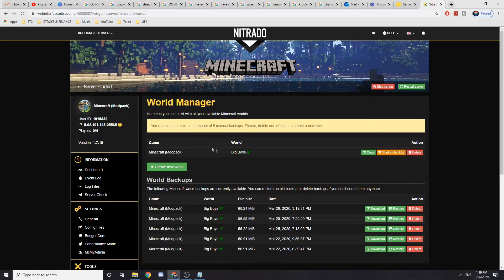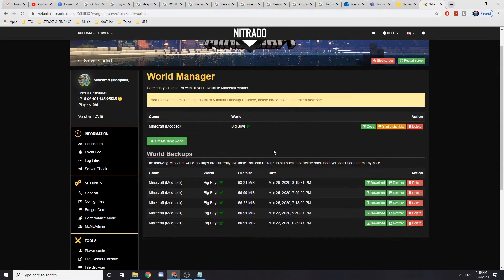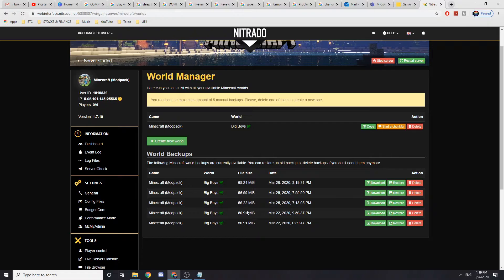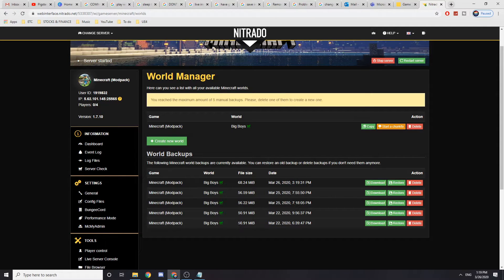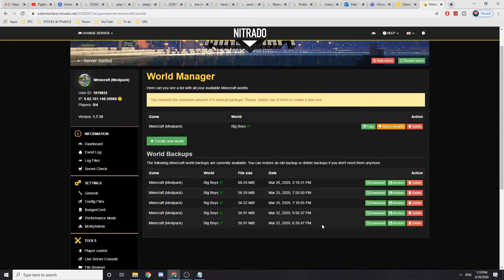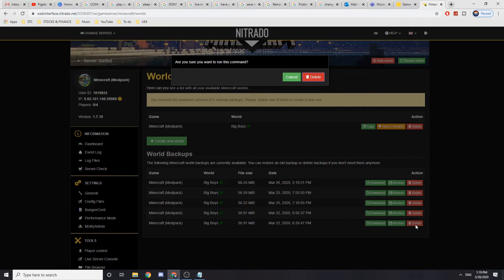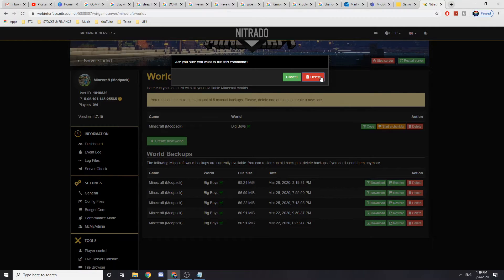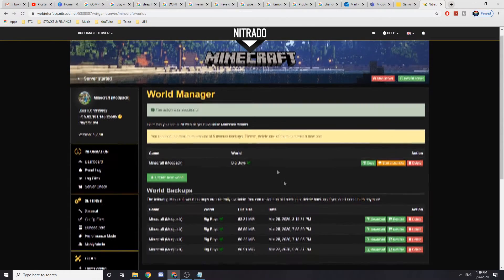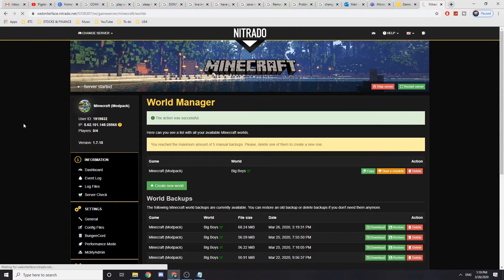So as you can see, now I have five manual backups, I will need to delete one. So what you want to do is delete the one that's the oldest. So in my case, I want to delete this and now you can have another backup again.